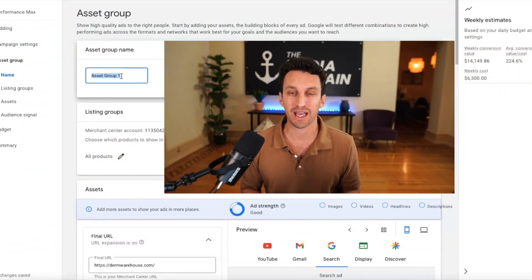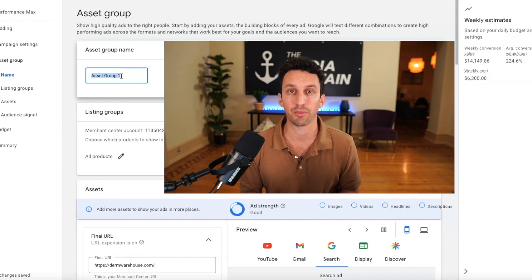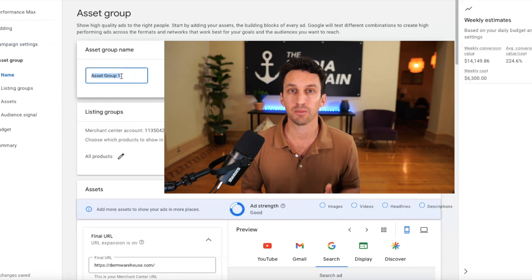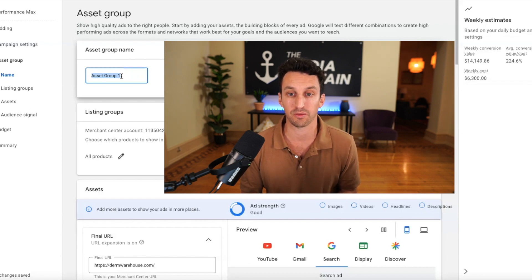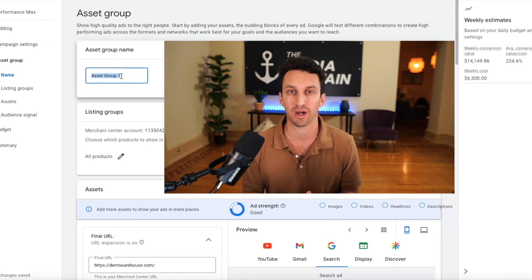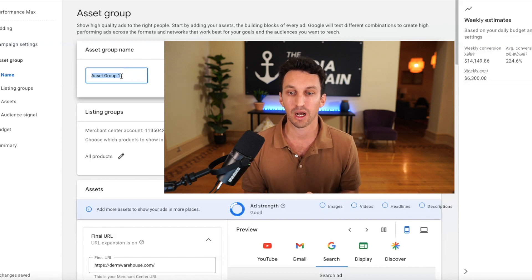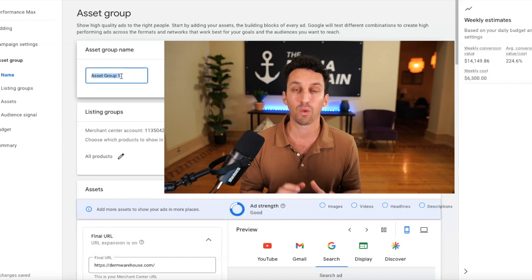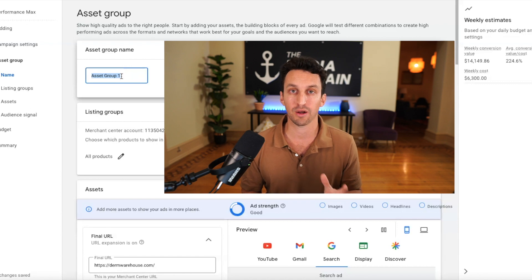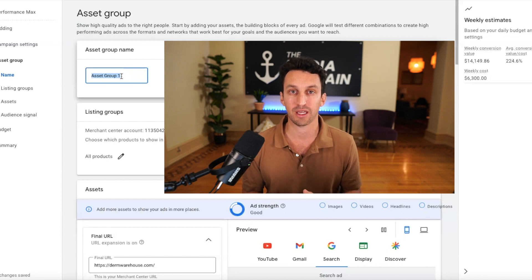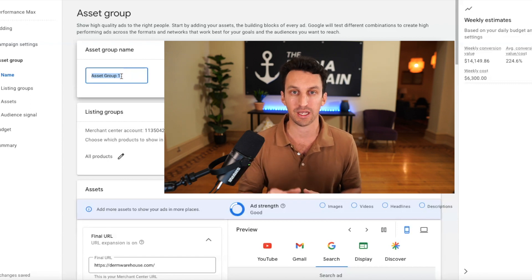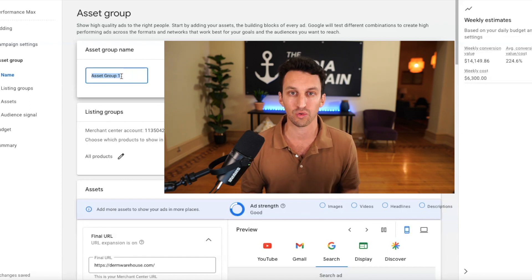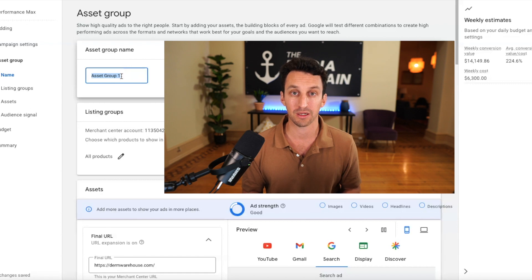Alright, next is the asset group. This is really important. This is where you're going to come up with all of your creative. And a mistake a lot of people do with performance max is they just put all of their products in a performance max campaign.